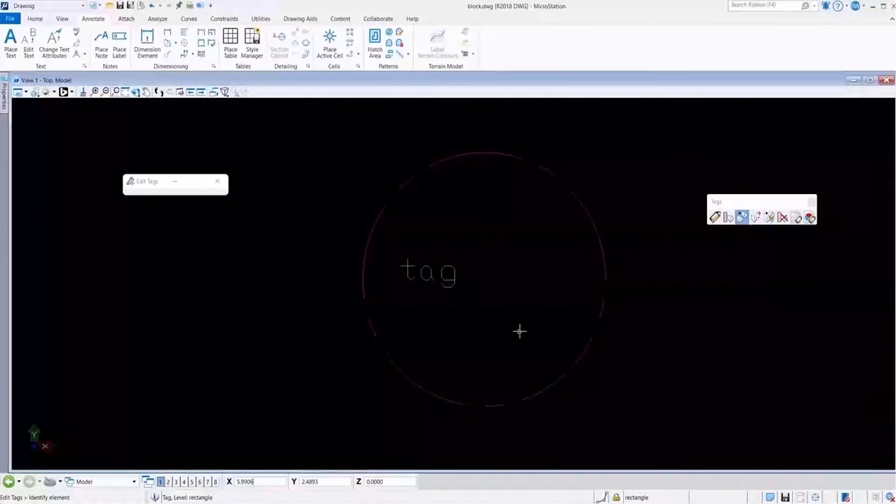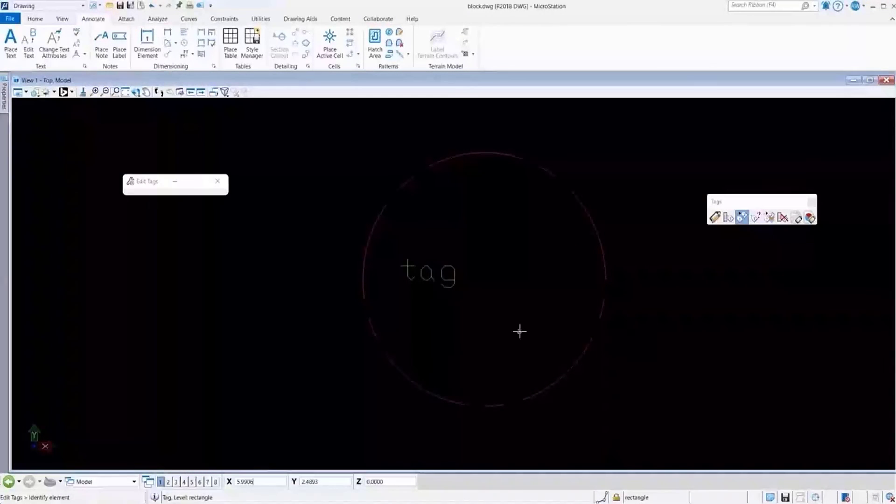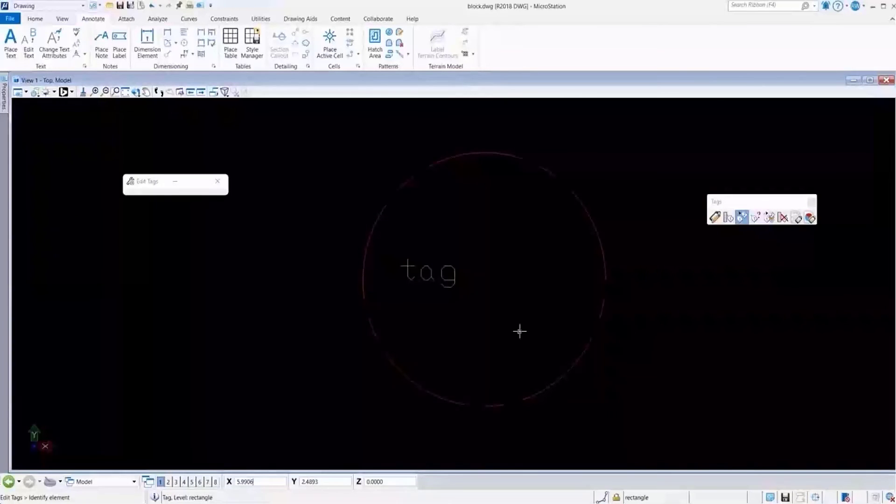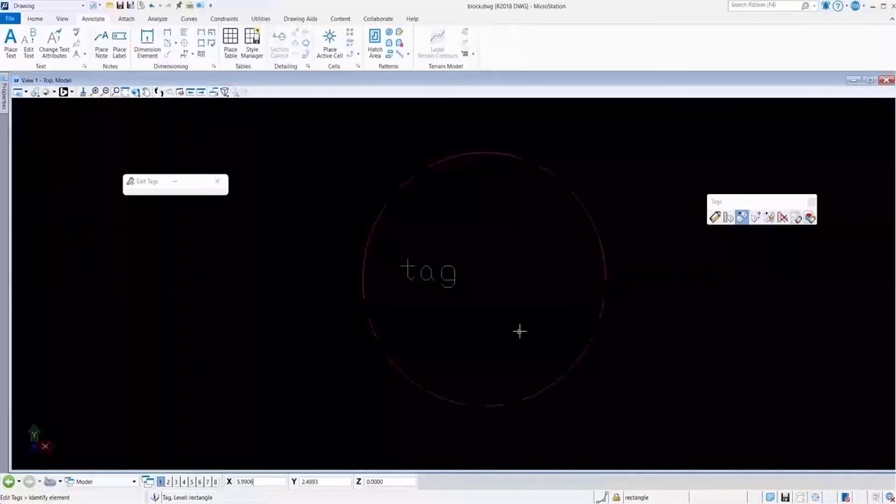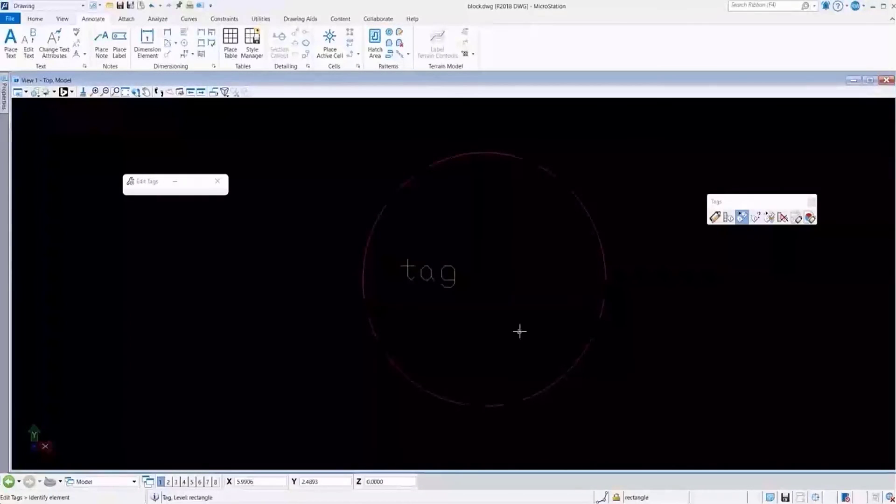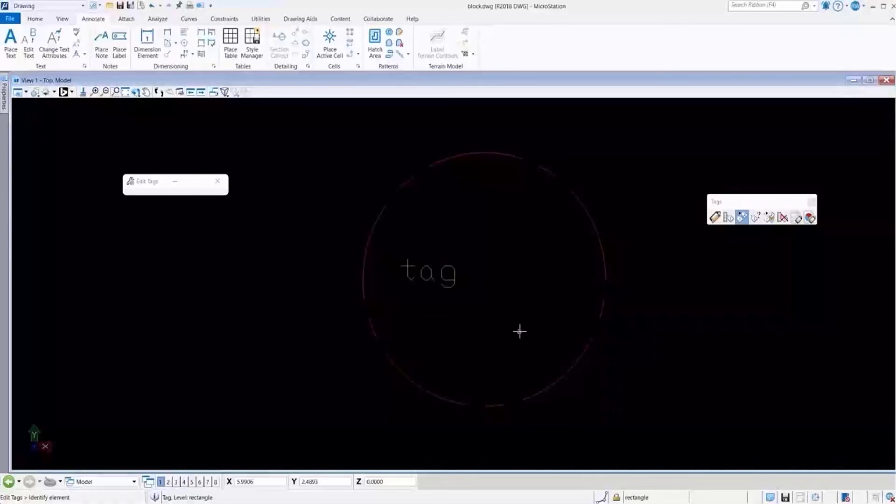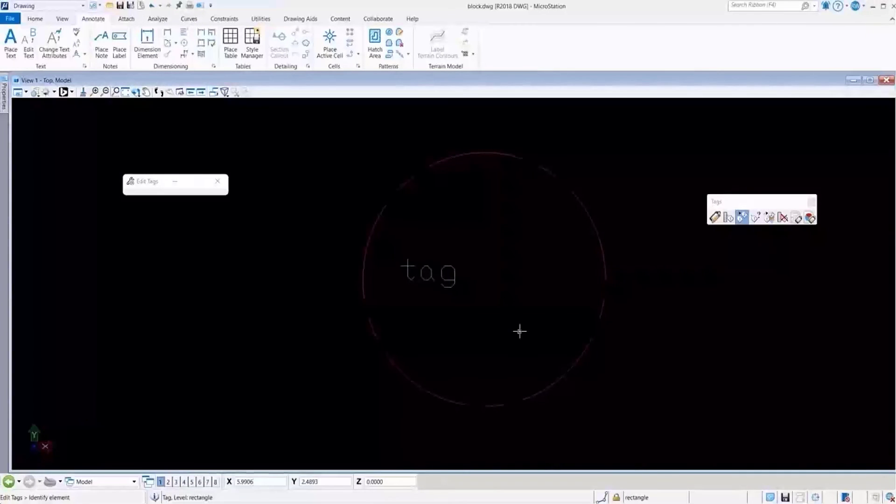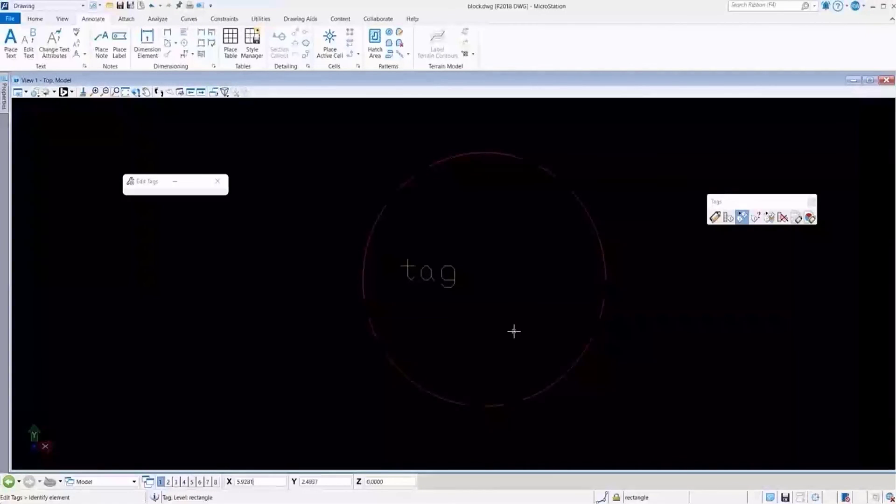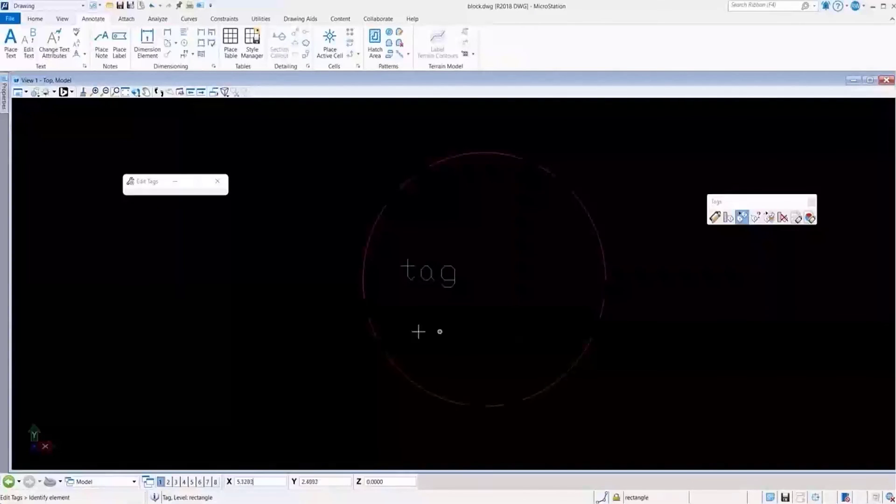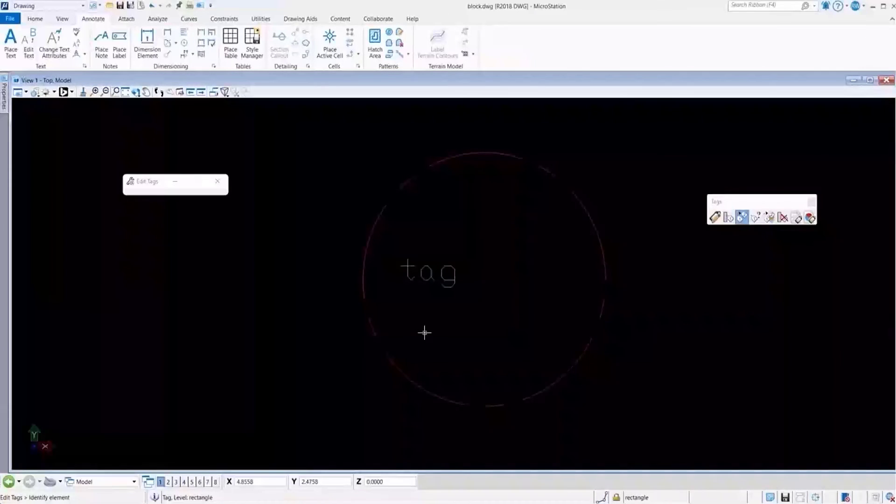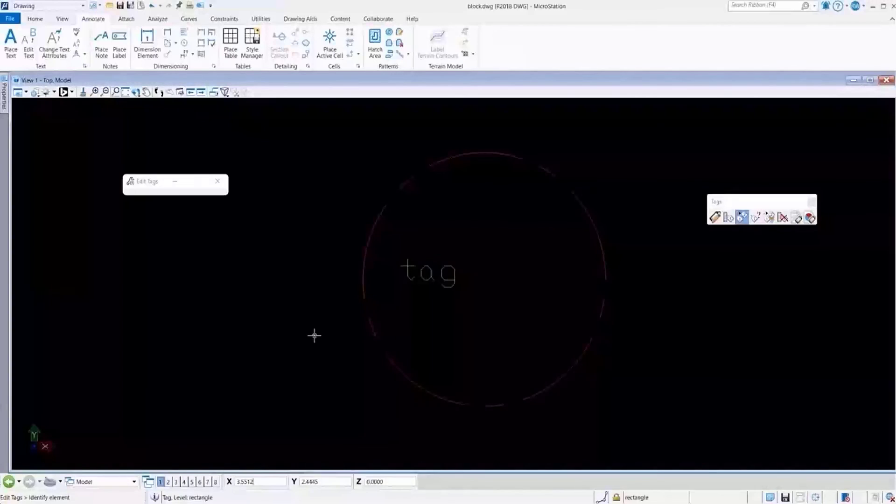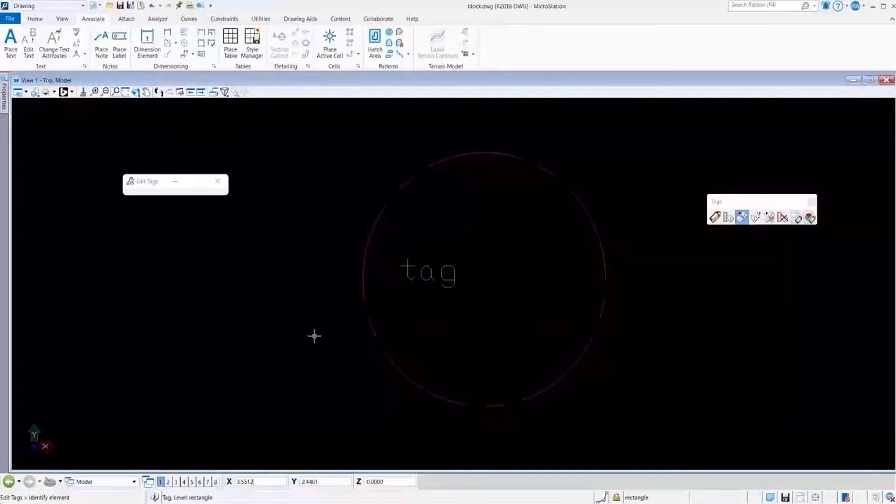This shows us how we can see both properties for elements as both tags and as an item type. We can see this when it specifically comes to a shared cell in MicroStation or for a block in a file to be opened in AutoCAD.